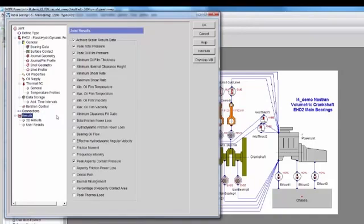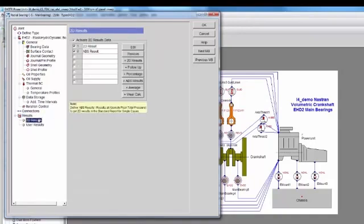Additionally, I can specify what scalar results I would like to view. And then finally, there are 2D results that are available.